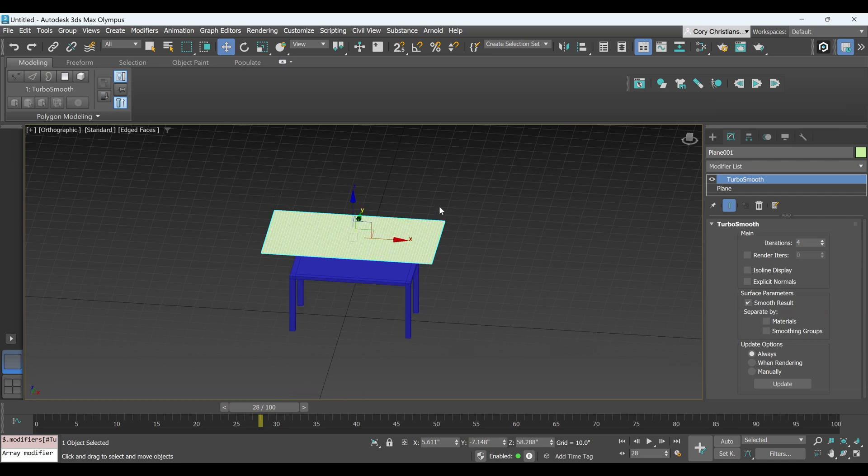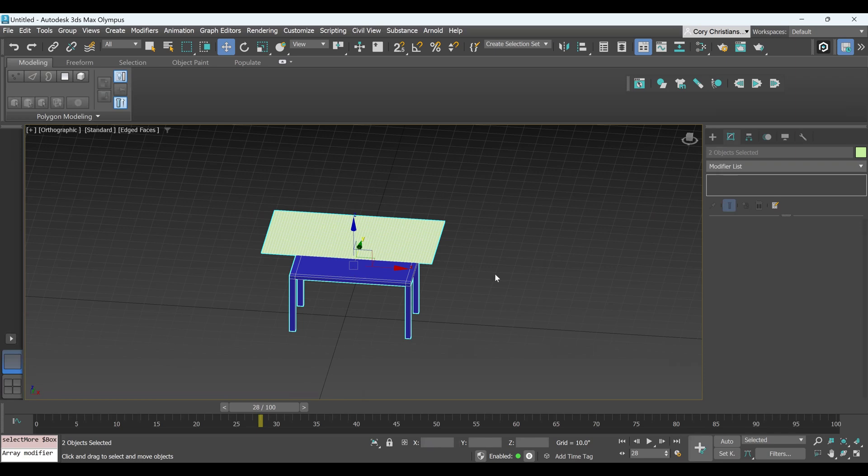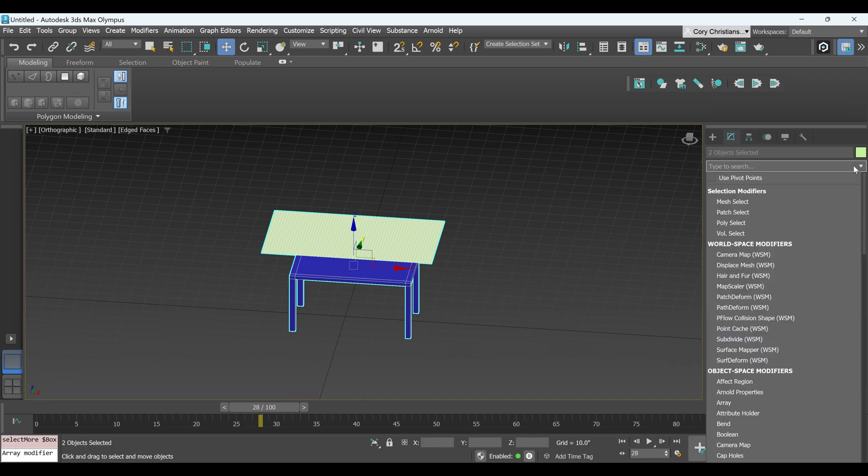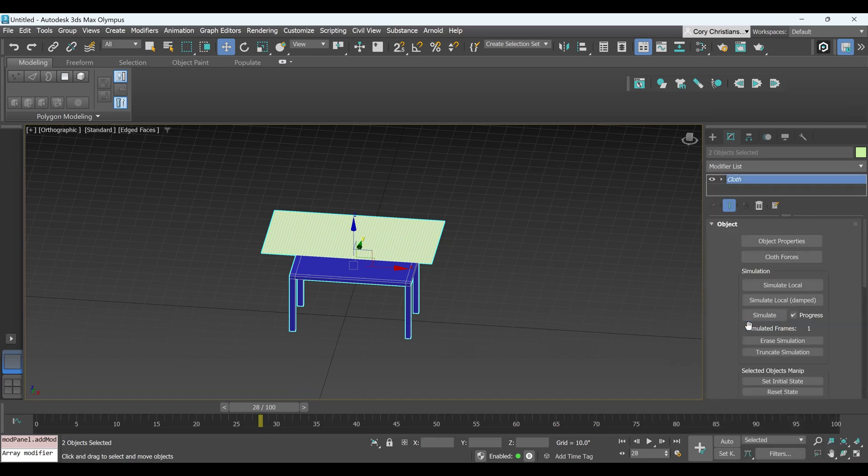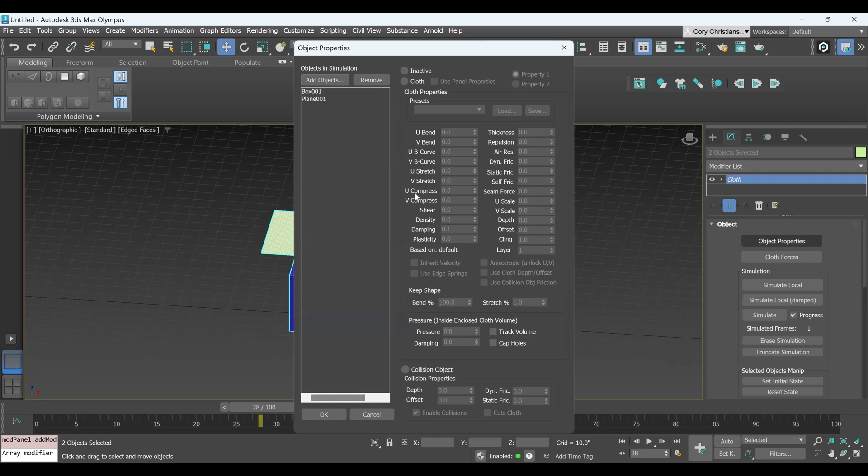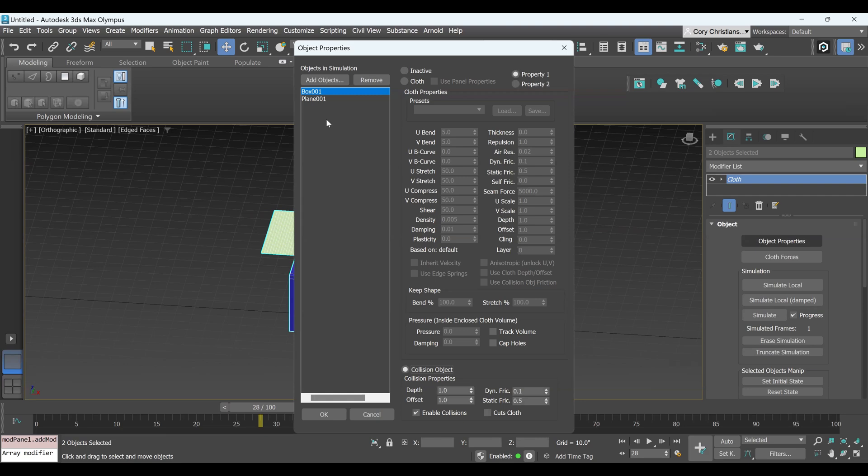All right, now we already have our plane selected, so go ahead and hit Control and click on your table, and now you have the two things selected, and come back up to your Modify panel and your Modifier list, and if you come down to Cloth and click that, and then on the right-hand side, the very top thing is Object Properties, and click on that. And so here you'll see the box that we just made, as well as the plane that we just made. And if you click on the box, you're going to have it be an inactive object, meaning it's not going to move, and then it's a collision object, so it's going to be bumped into by the cloth, essentially. And that's really all you need to click on for that.